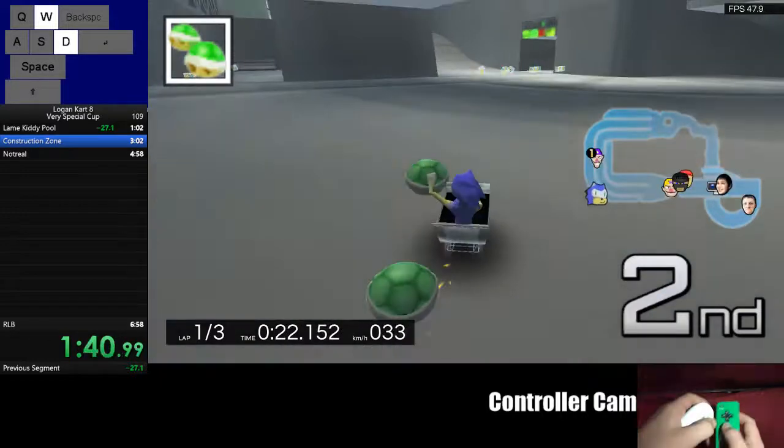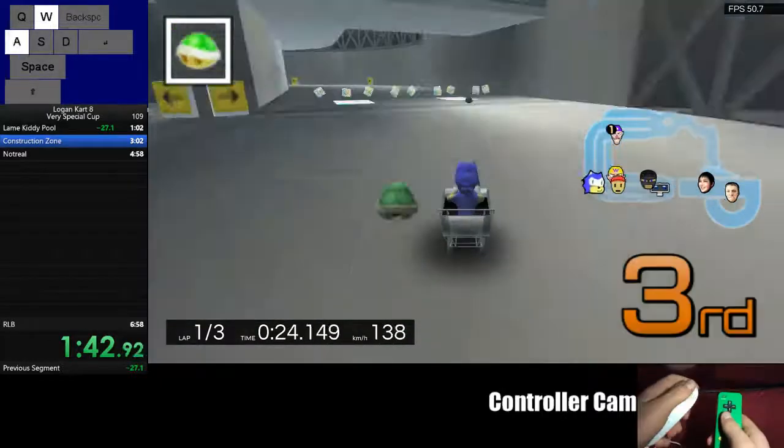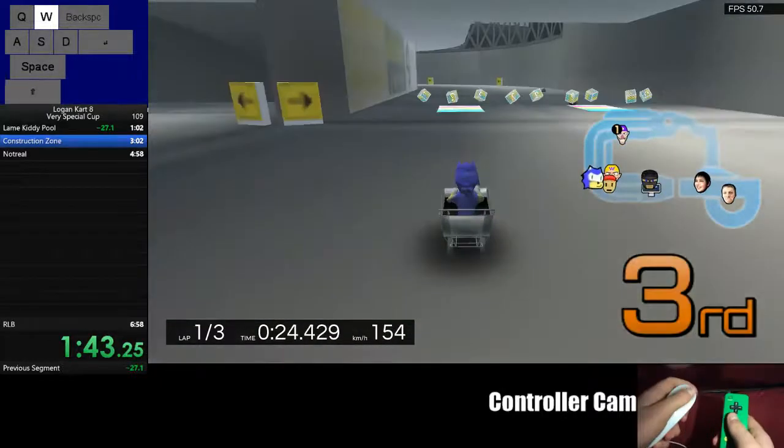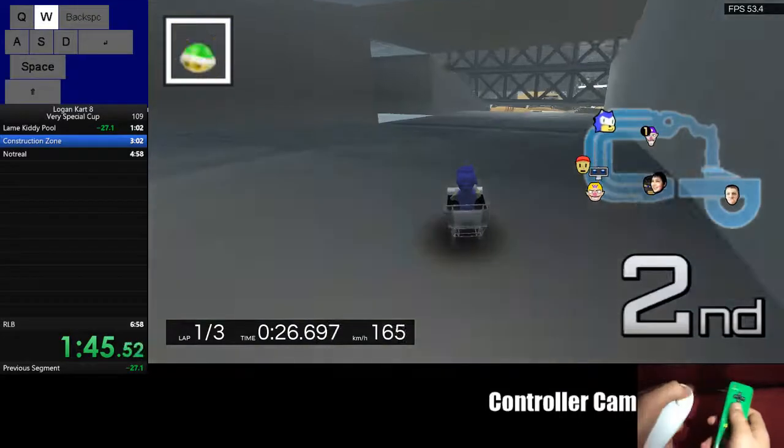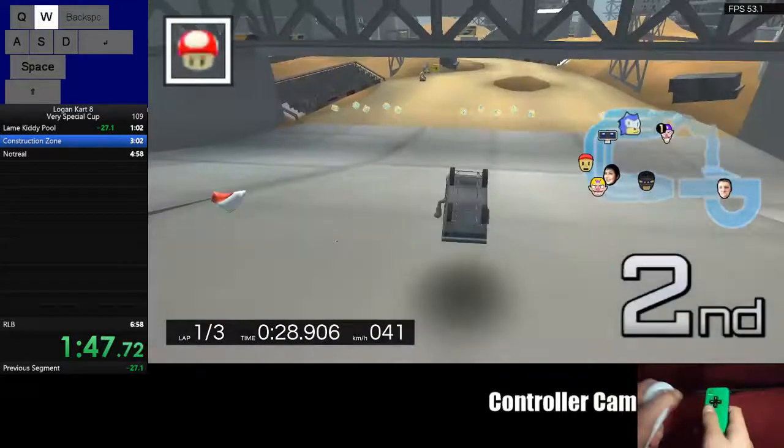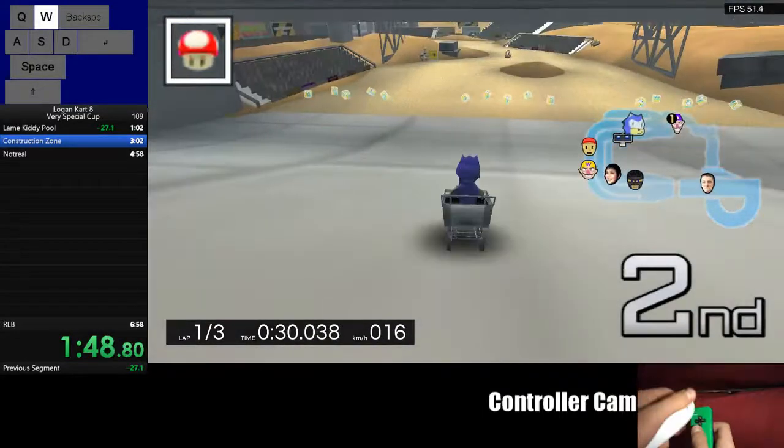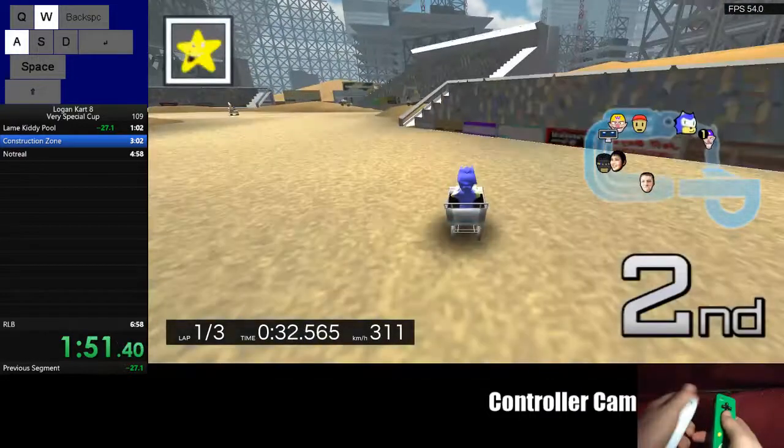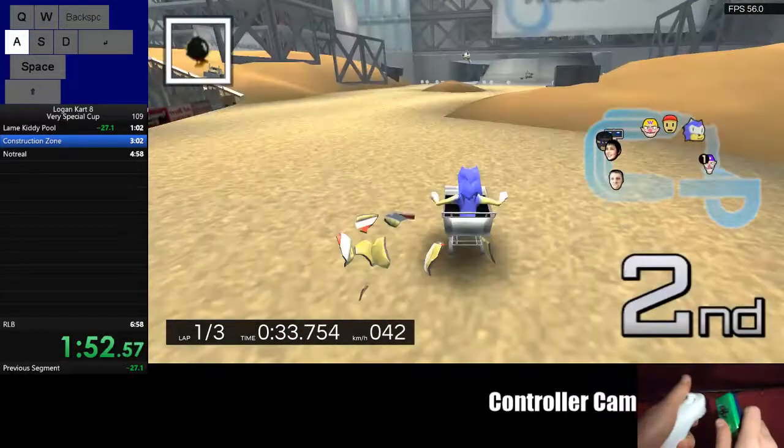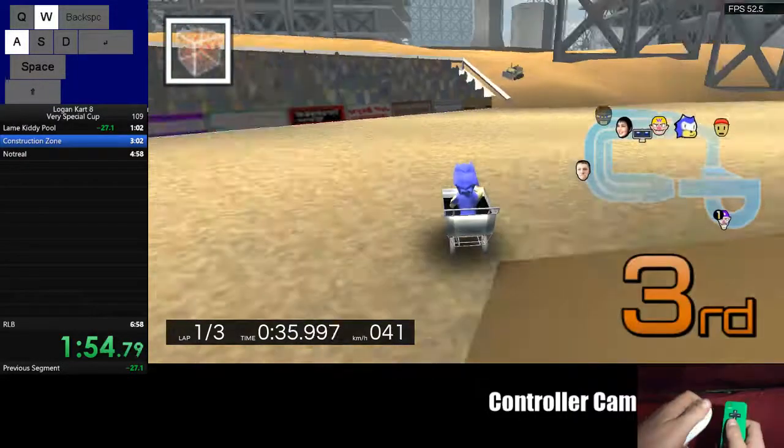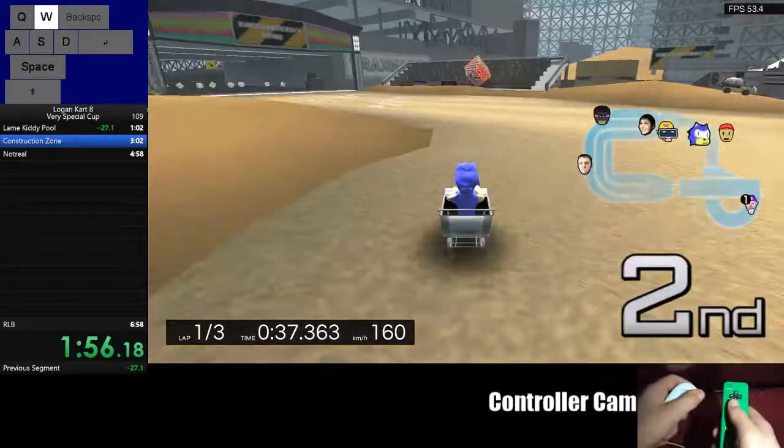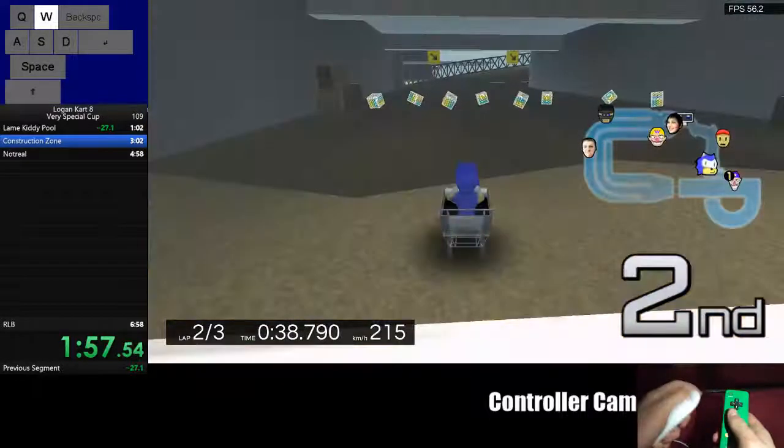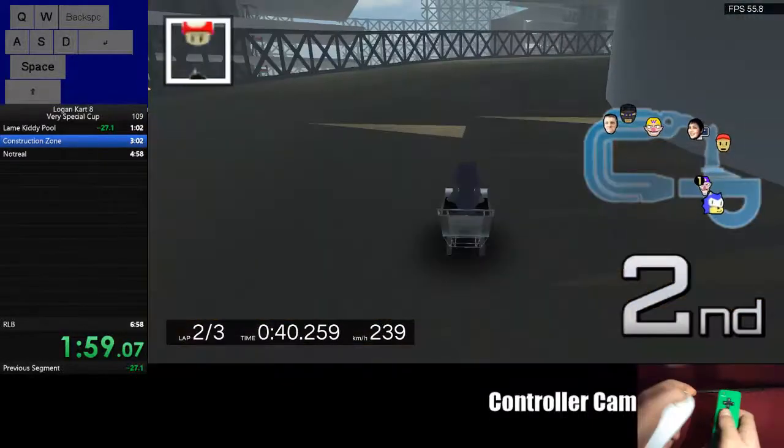No! Triple blue shell. No! Quadruple blue shell, are you kidding me? Oh! Oh my god, stop with this harassment! Yeah, I just got harassed really hard.